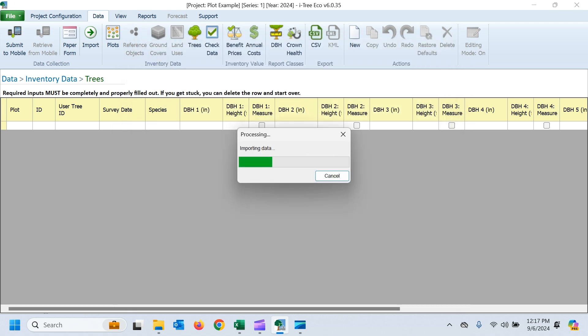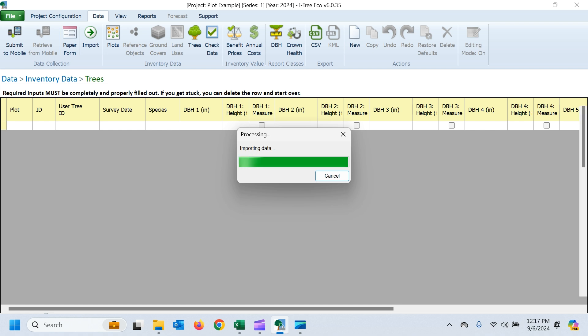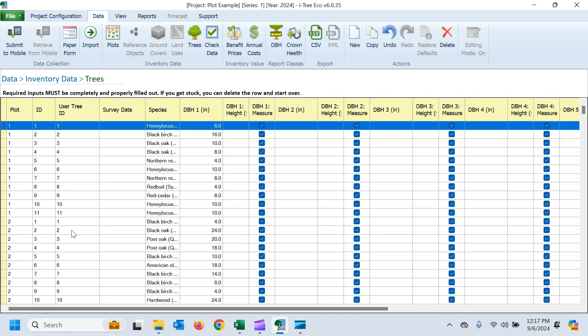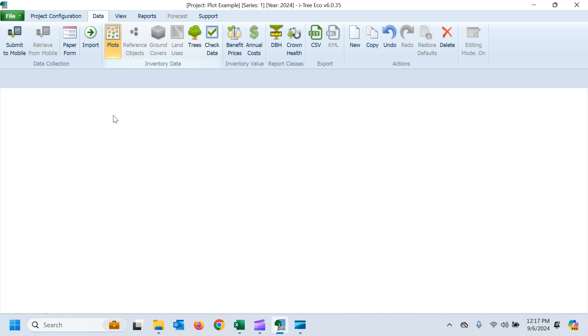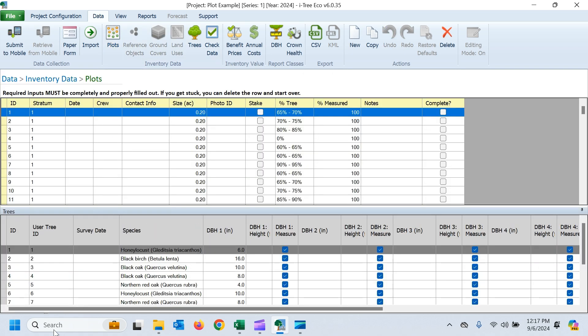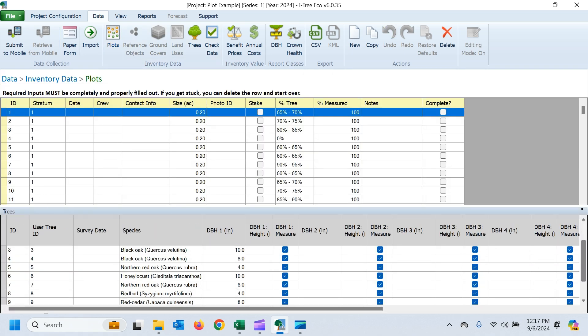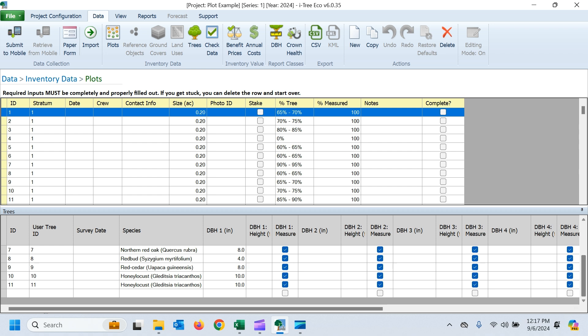And now, hopefully, all my tree data will come in and we'll have tree data populated underneath each one of those plots that we had previously. So, yeah, my tree table is now full. If I go back to my plots, you can see plot one now has those 11 trees underneath it that were in our data. It's going to be the same for all the other plots. And now we're ready, if we want to, to submit this data for processing.